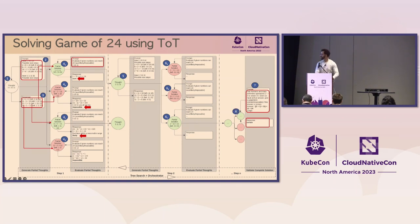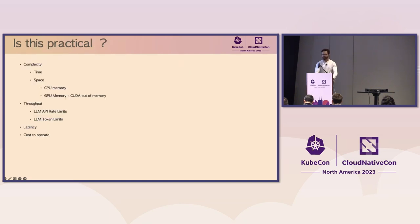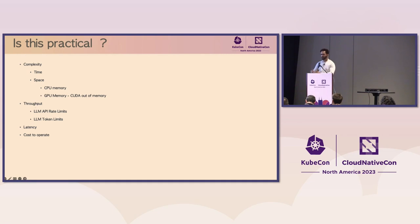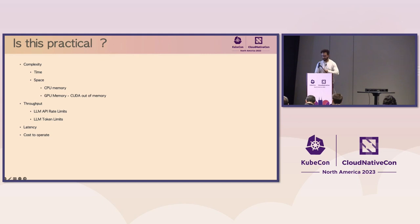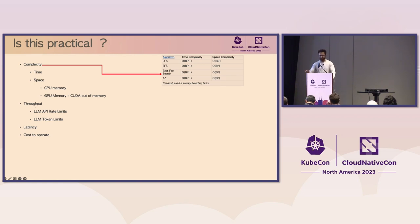So that is the search algorithm solving the math problem we had in the first two slides. Now this all looks good in these diagrams, but how practical is it? If I try to run it using OpenAI API or Bedrock API or a large language model like Llama on your own compute node, what is the cost to run this? What is the complexity? So I'm going to take a deeper dive into that.